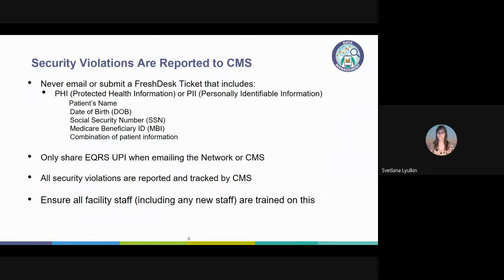Please only use the UPI when emailing the network or when opening a FreshDesk ticket. Make sure that all facility staff are aware of this, and that any new staff who join your team are taught to understand this process as well.